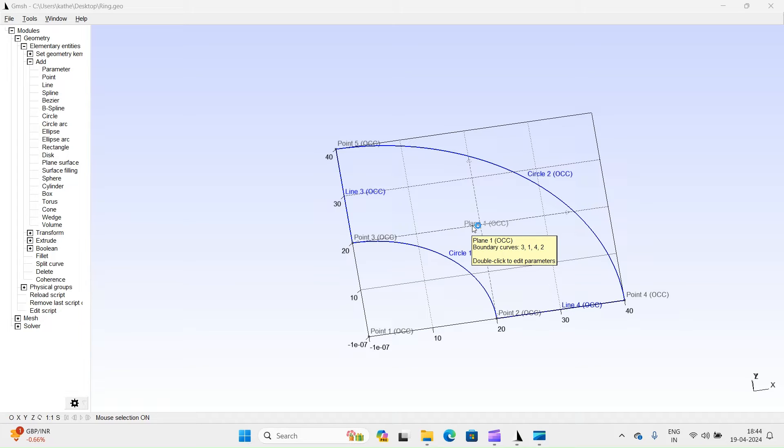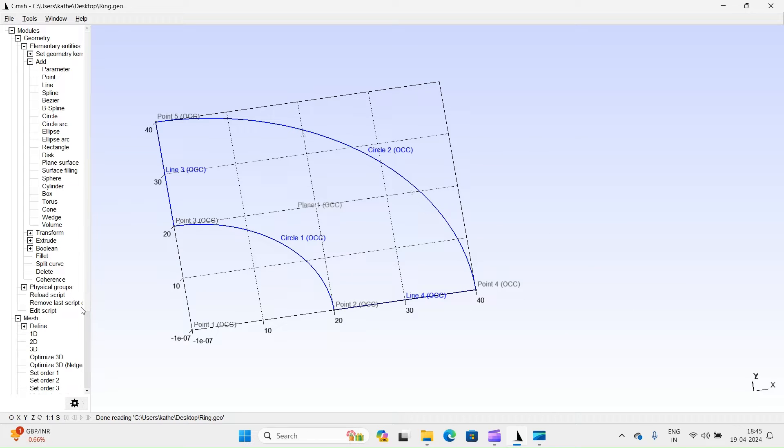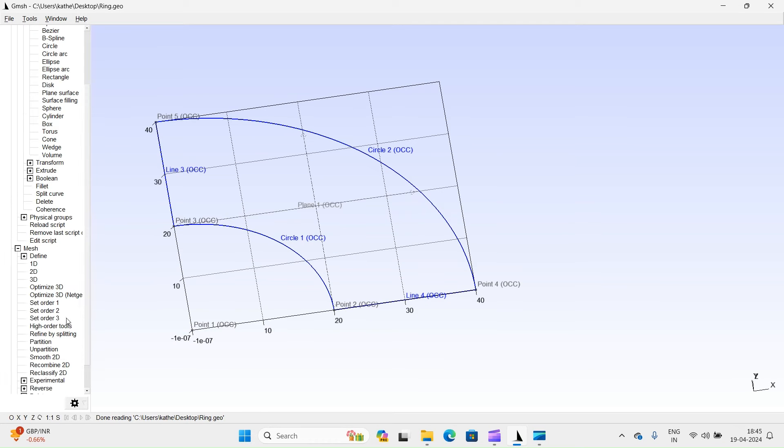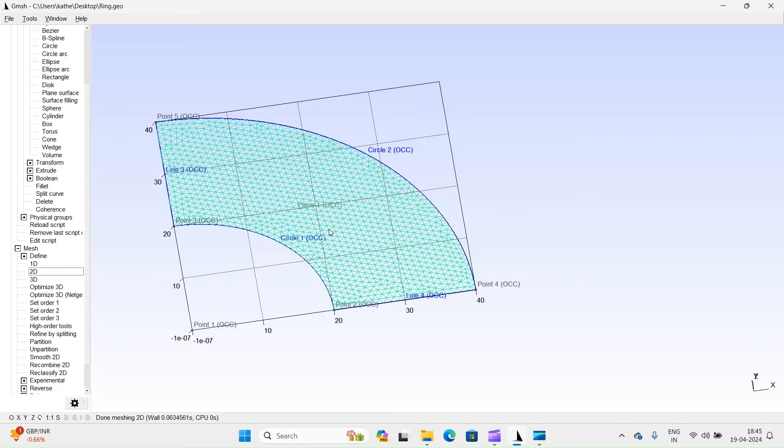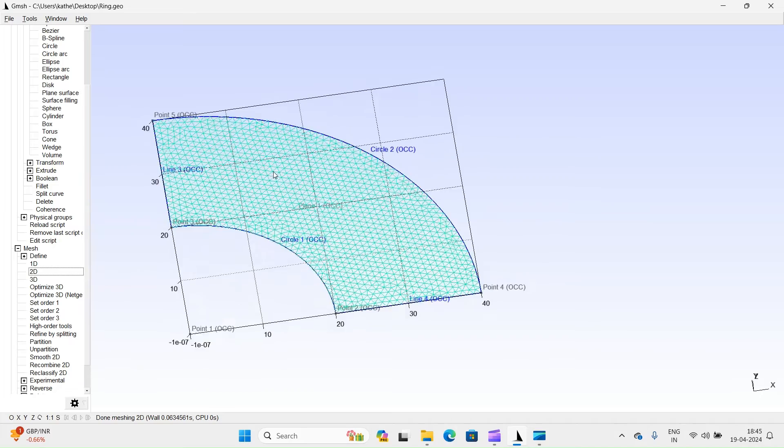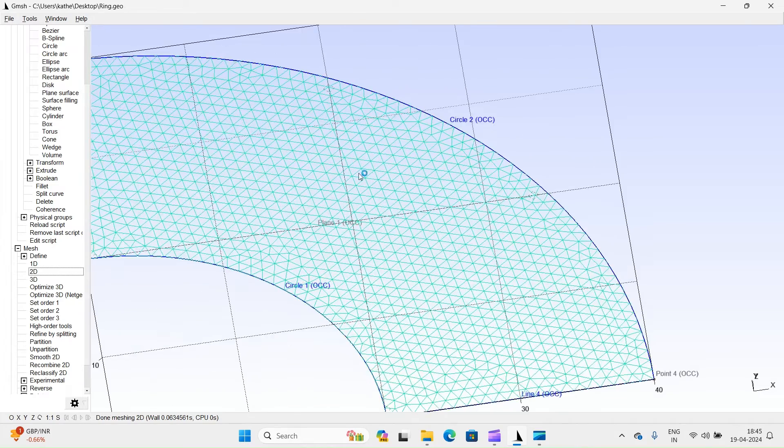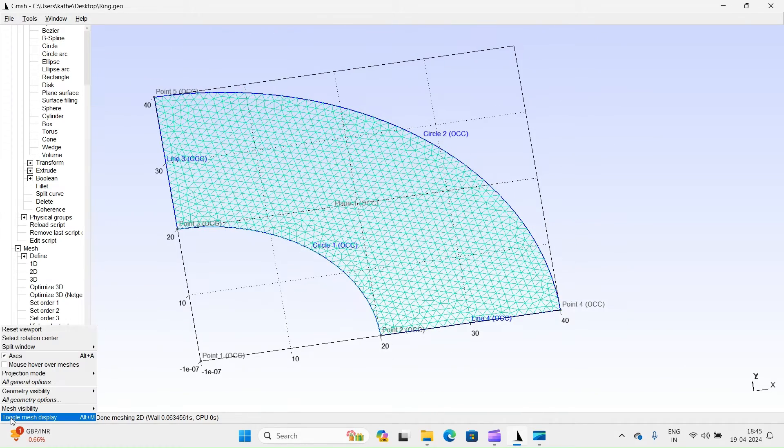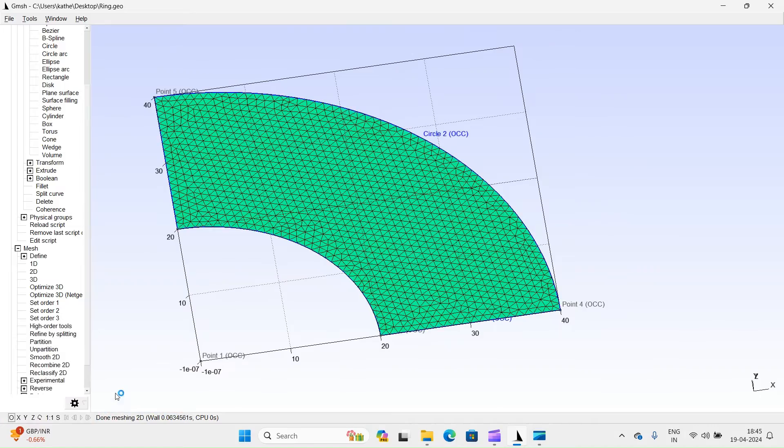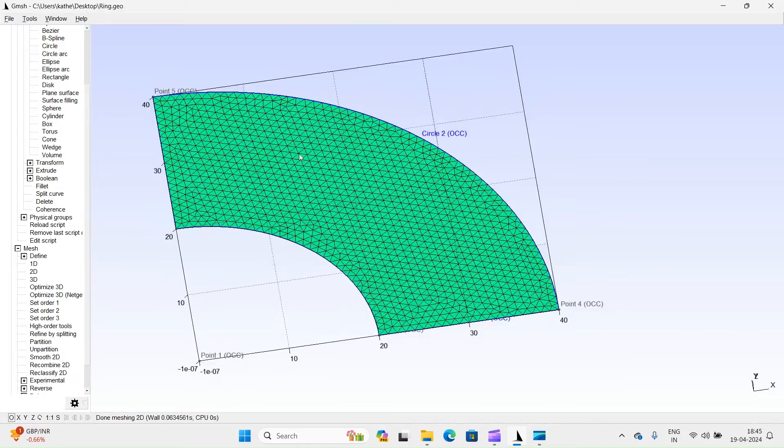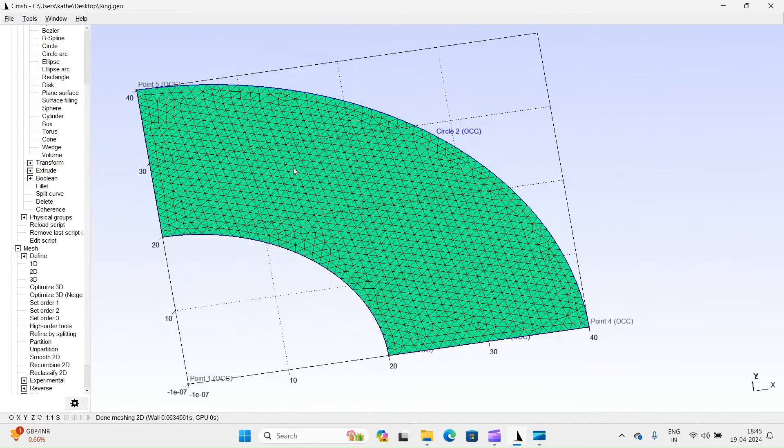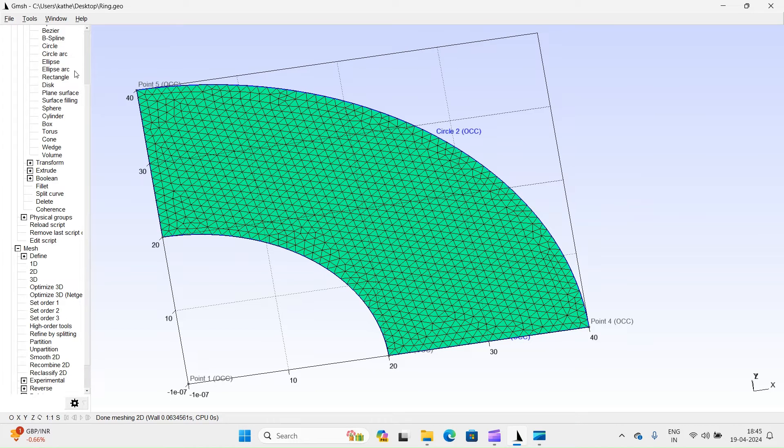The next step involves generating an automatic mesh. Click here to generate 2D mesh. You can observe that the mesh has been successfully generated. These elements are triangular in shape.